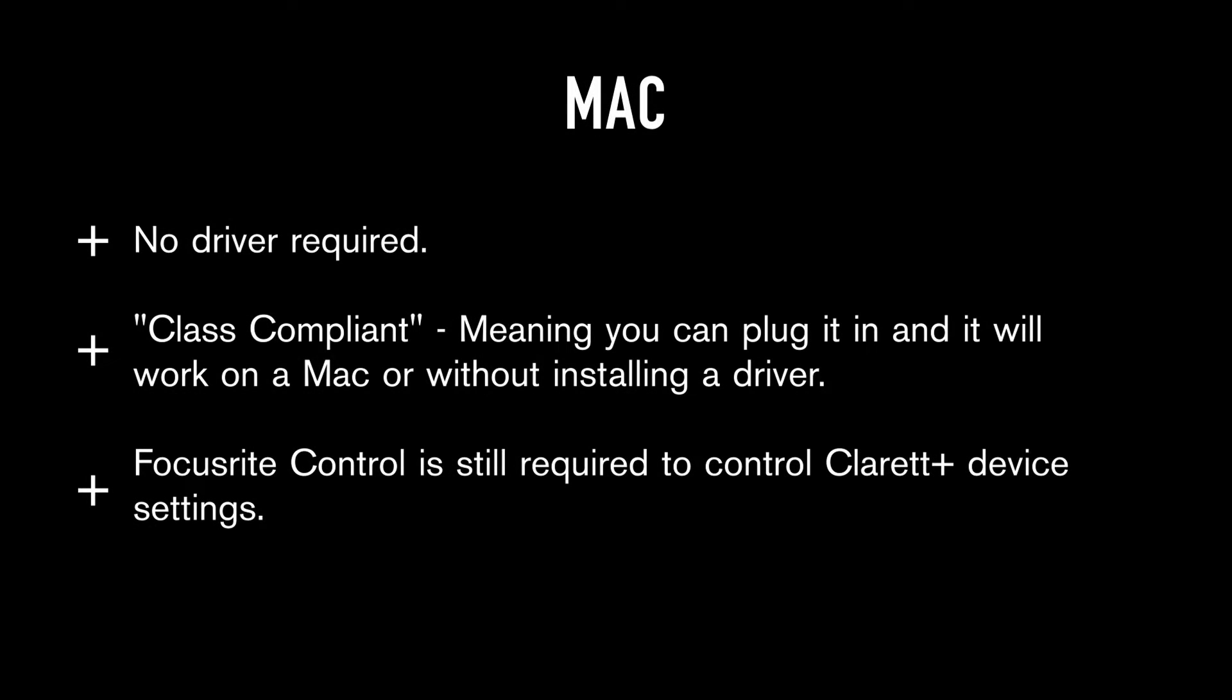On a Mac, you don't require a driver as the Clarett Plus range is class compliant, but you will need Focusrite Control to control your Clarett Plus device settings.